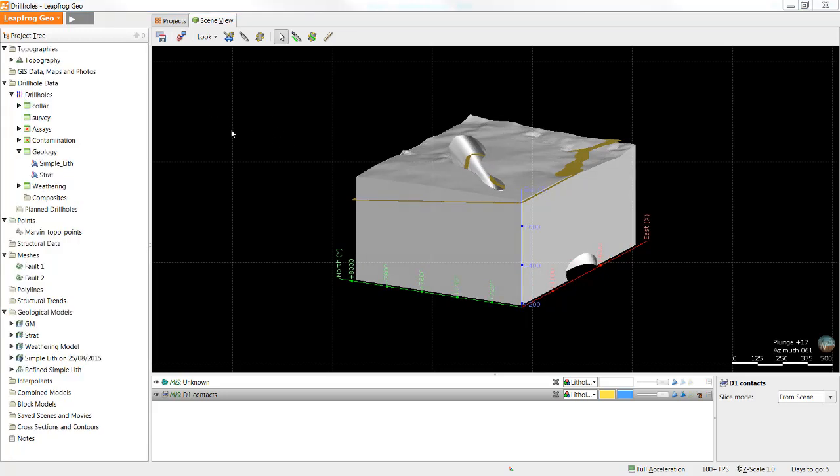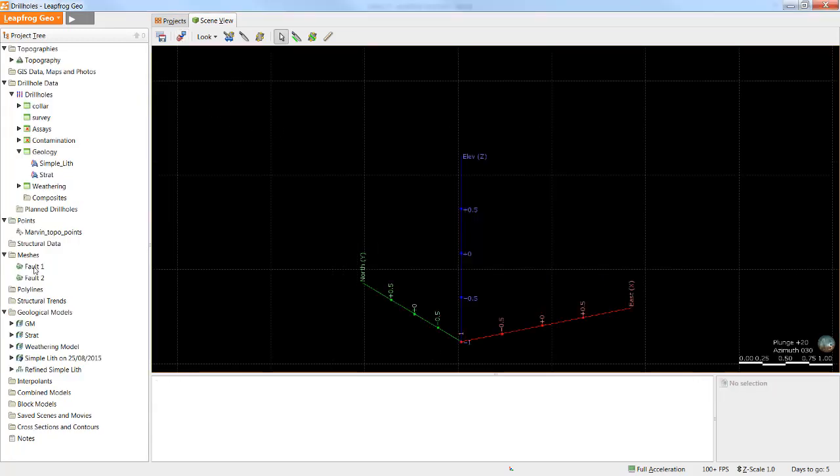Lastly, I'll touch on combined models. Combined models take volumes from up to four different types of models, including geological, interpolence, and distance functions, and then cuts them against each other to produce a series of sub-volumes. This is a good way of visualizing the relationships between different models in the project.